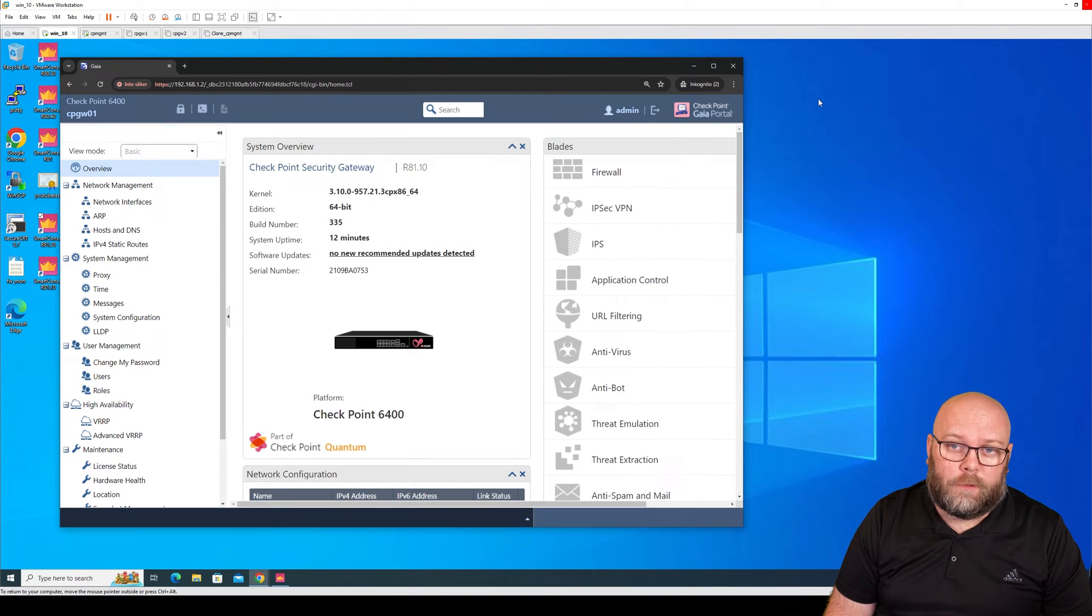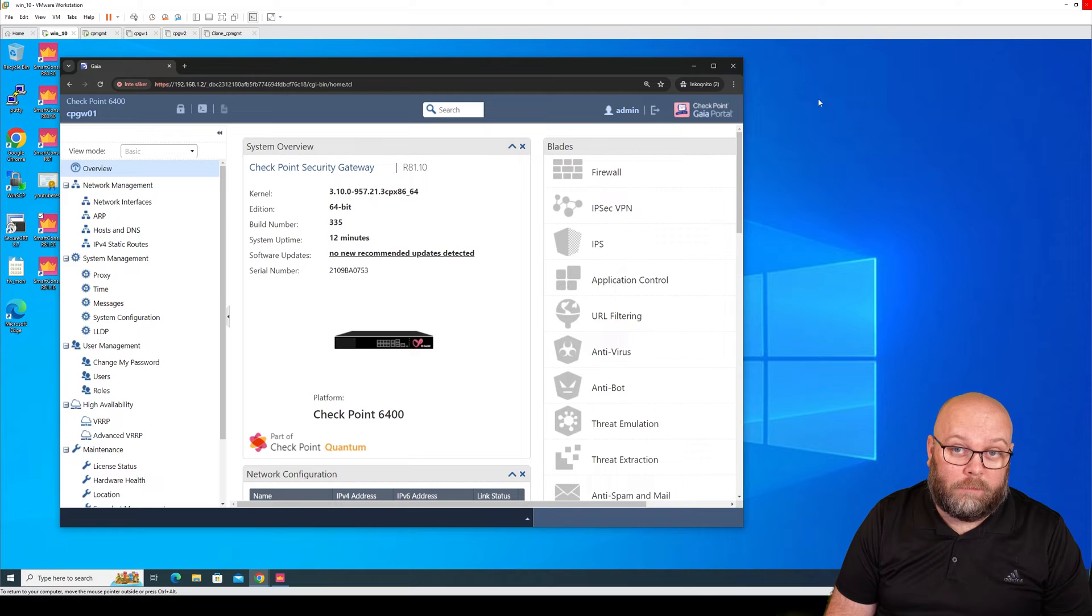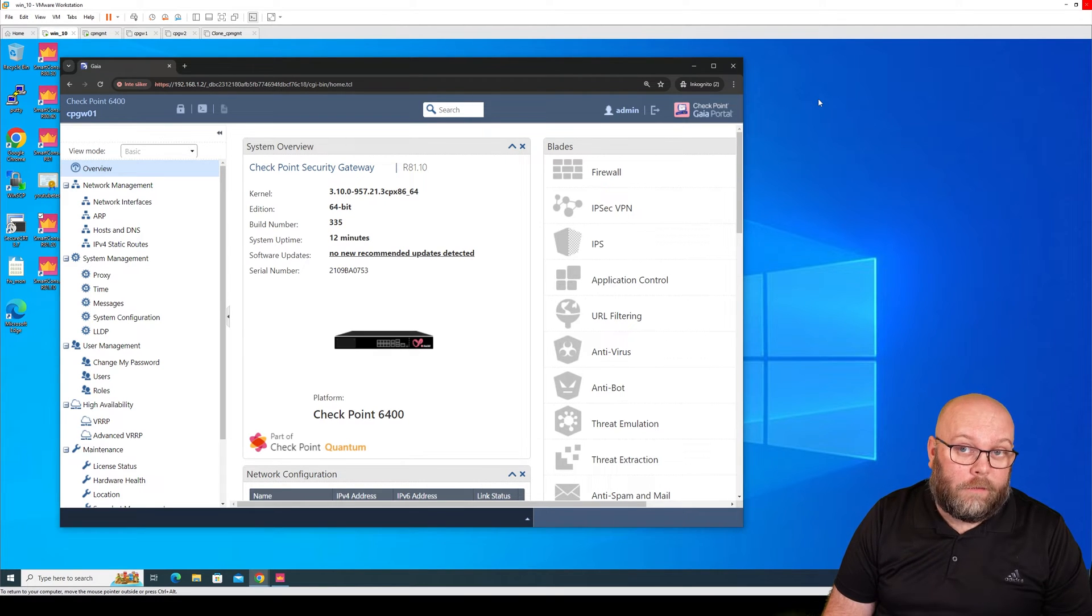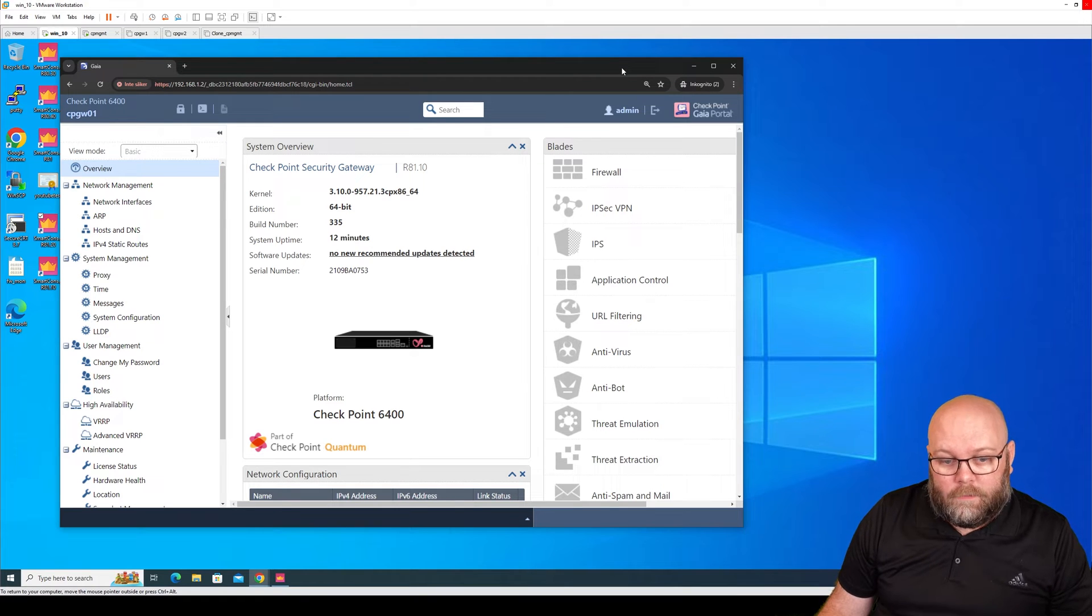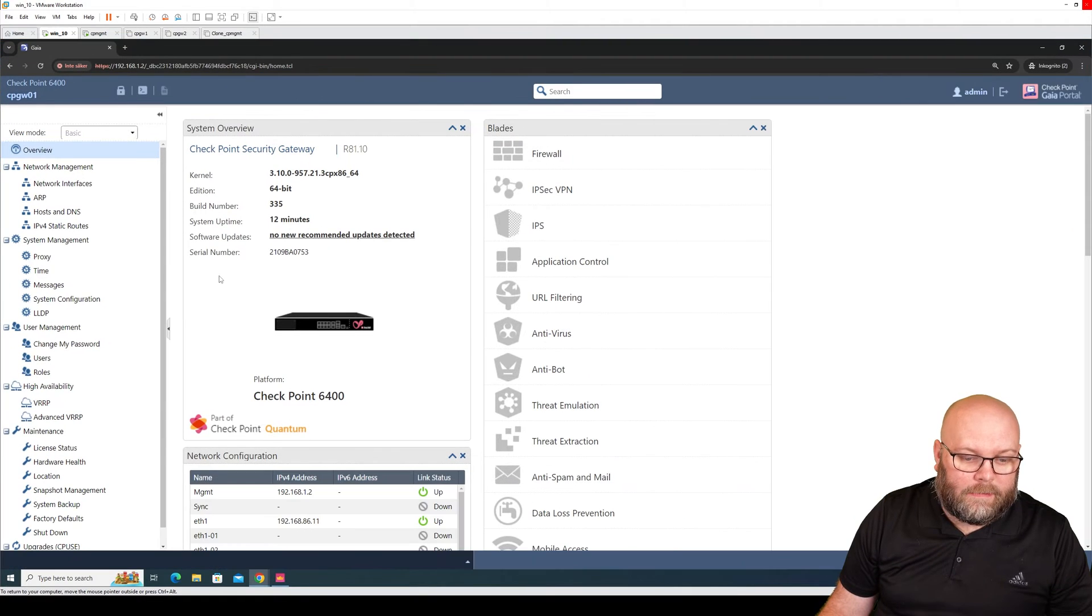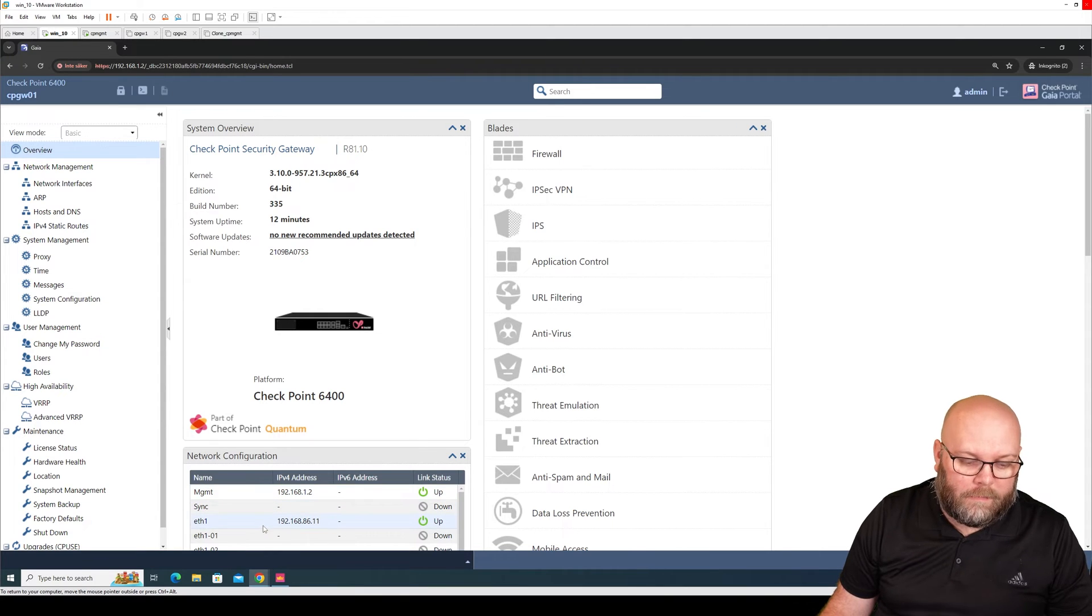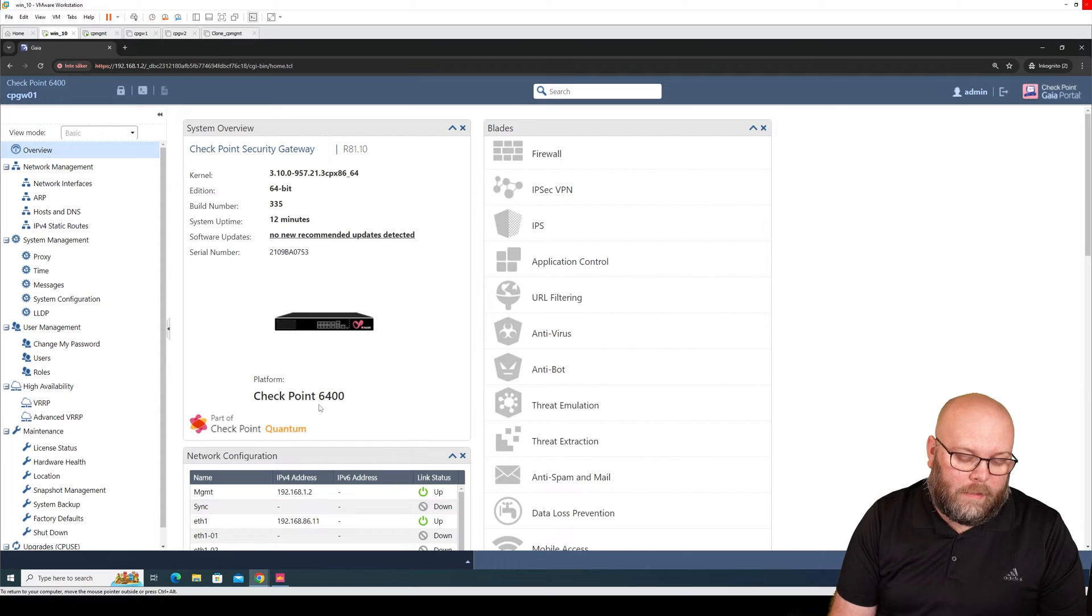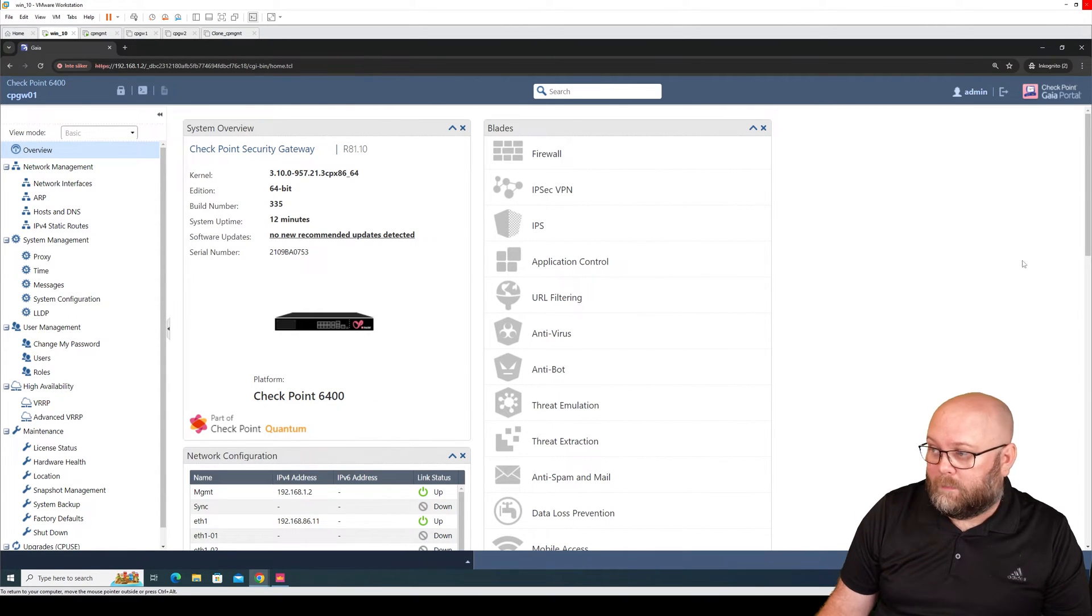Now when we have run the first time wizard and we need to connect the gateways to the security management server using the SICK key, we need to fix a few things more. If we check this appliance box, we see that we have configured the management interface and ethernet one, but to be able to have a cluster, we also need to configure the SYNC interface.